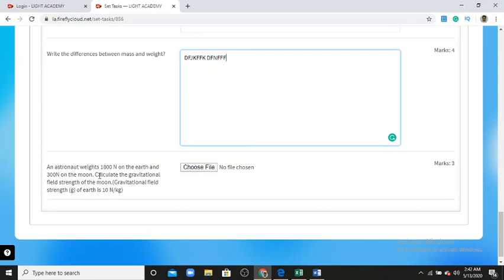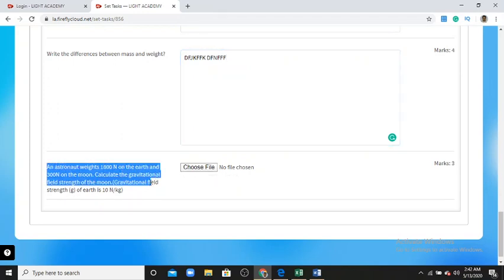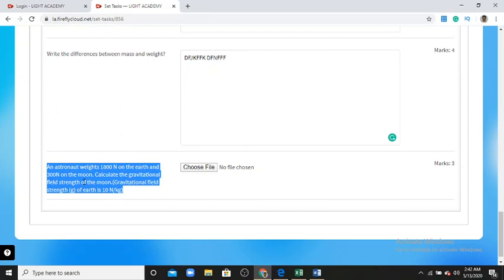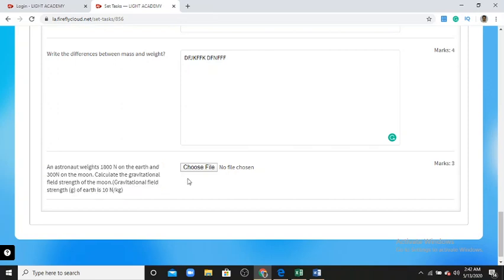The fourth and last type of question is a numerical problem. For this type of question, the teacher asks you to submit a file. You solve the question on paper, then take a picture with your cell phone or scan it with a scanner, then upload and submit it to the system.